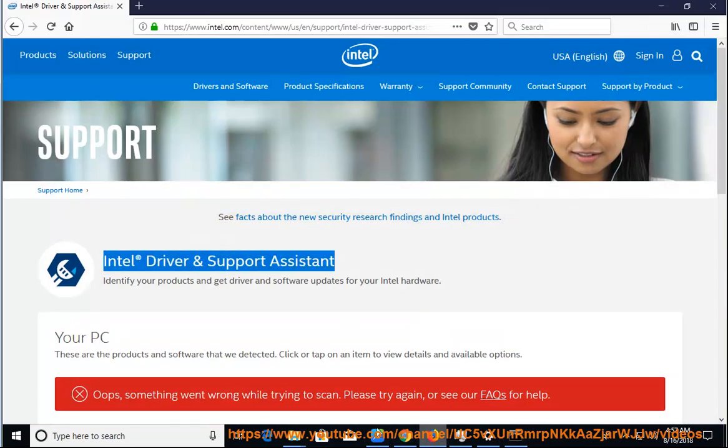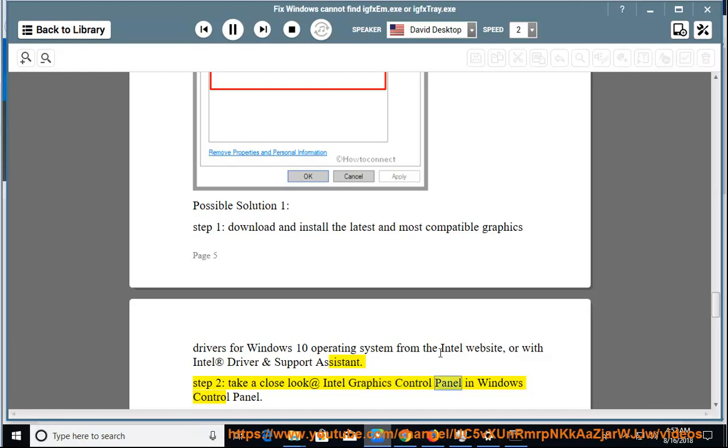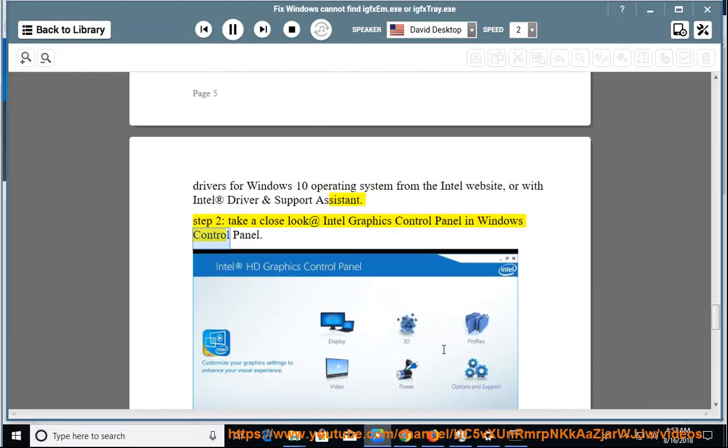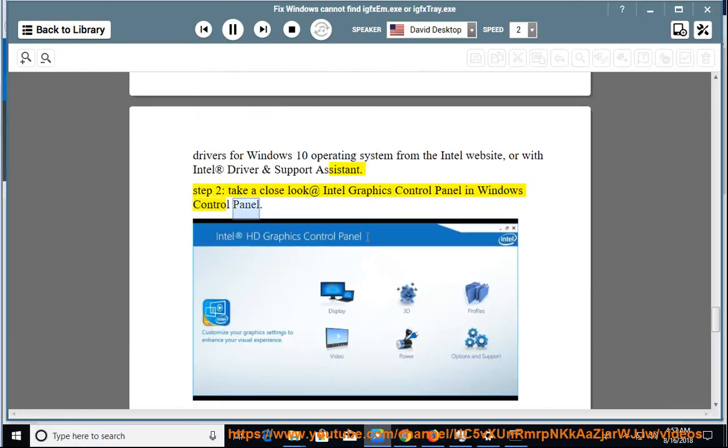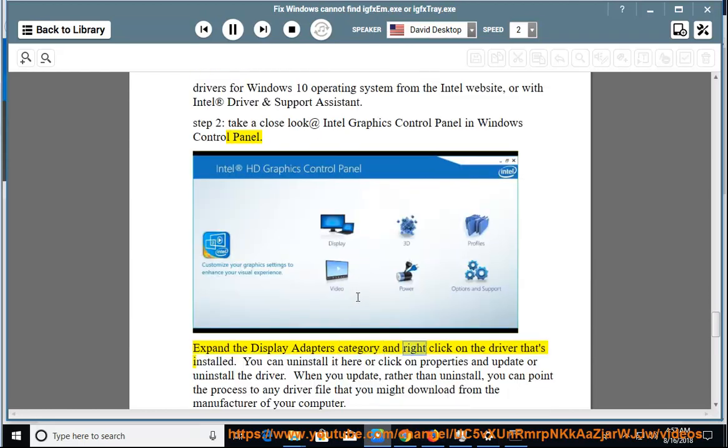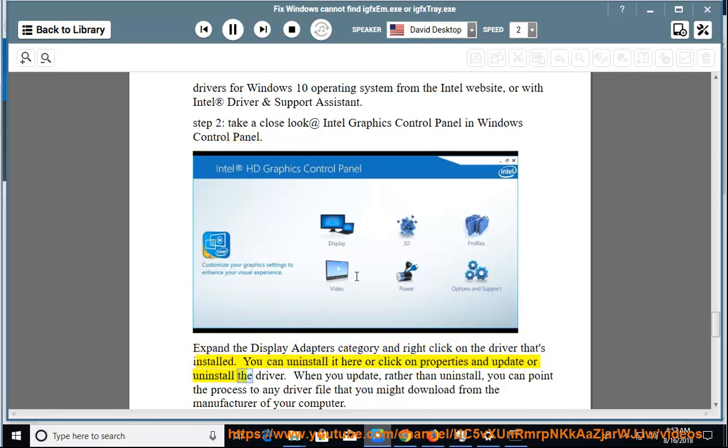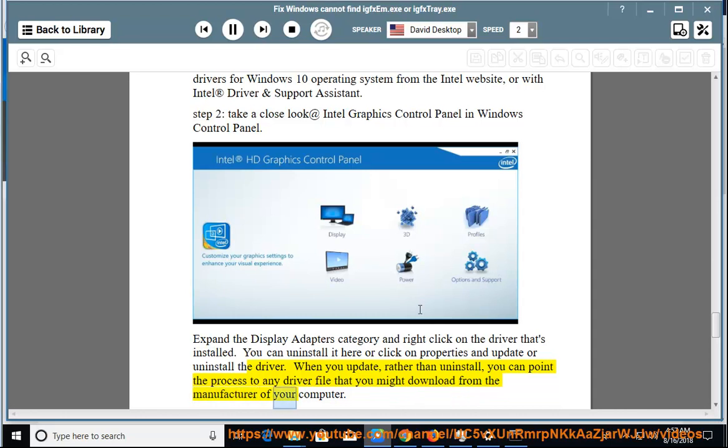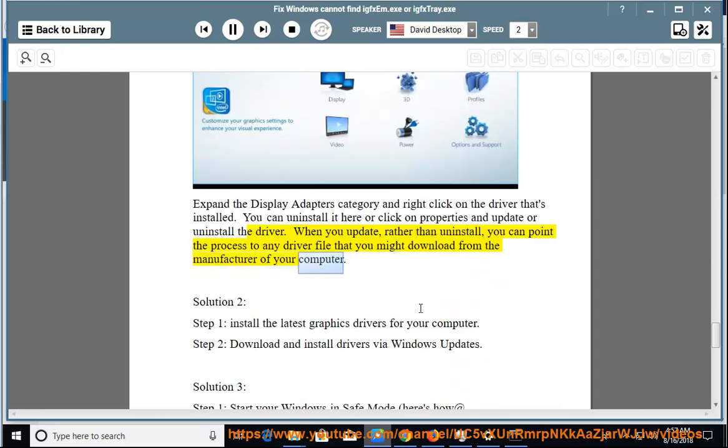Expand the Display Adapters category and right-click on the driver that's installed. You can uninstall it here or click on Properties and update or uninstall the driver. When you update rather than uninstall, you can point the process to any driver file that you might download from the manufacturer of your computer.